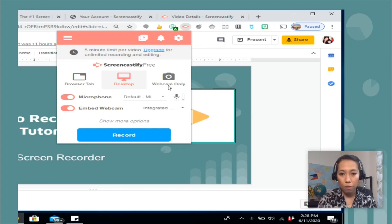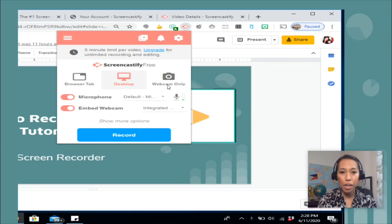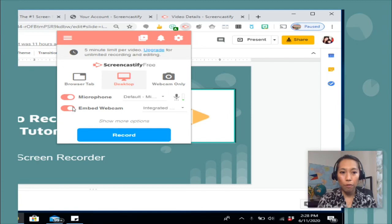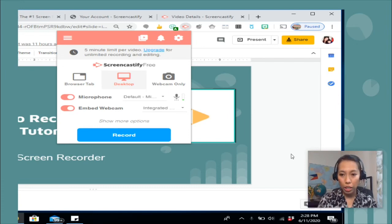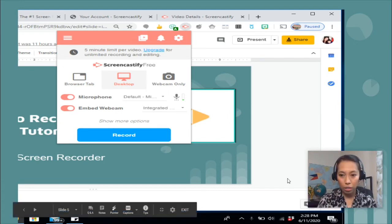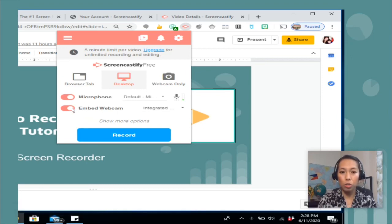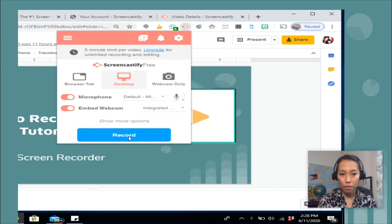And if you choose the webcam, you will only see your face. And of course, turn on the microphone. If you want to see an embedded webcam just like this one, you have to turn this on. And once you are ready, you press record.